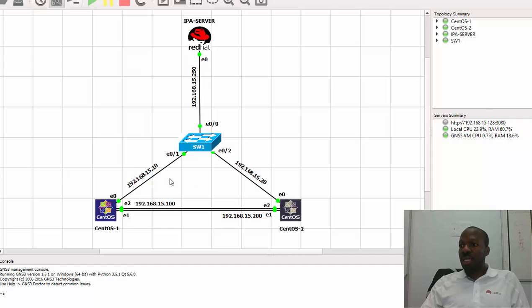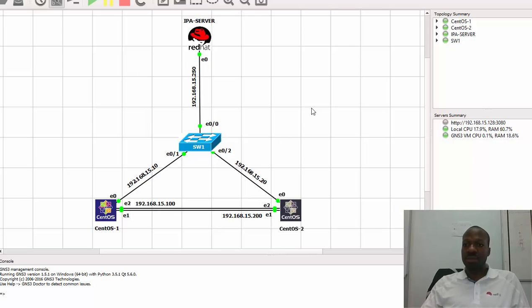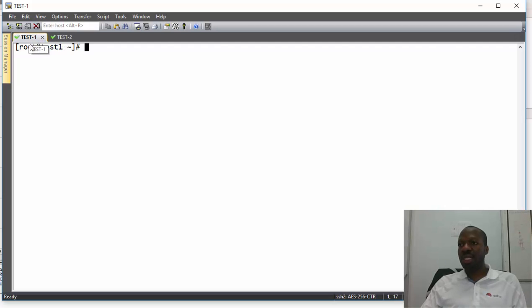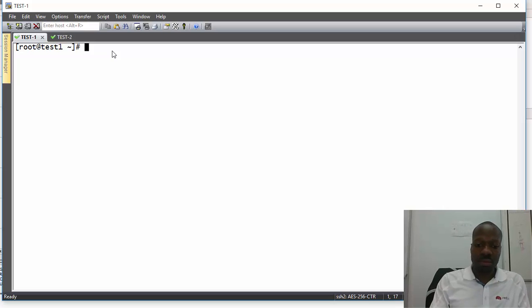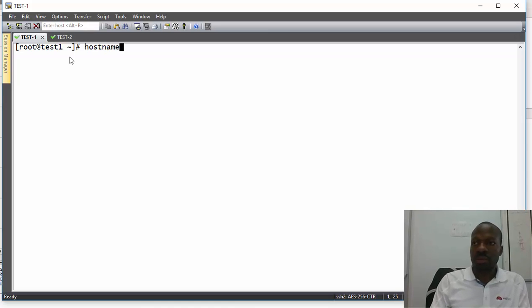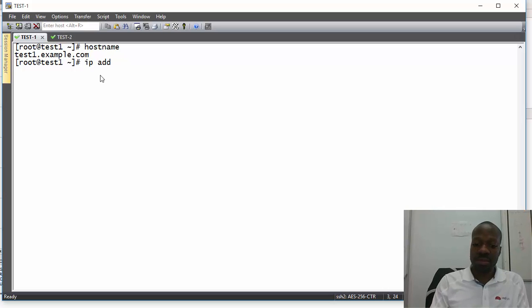I'll connect to these machines using SecureCRT for the purpose of recording. Here I am in SecureCRT. As you can see, I have two tabs — the first tab is Test1 which represents the Test1 machine, and the second tab is Test2 which represents the Test2 machine. On the Test1 tab, my hostname is test1.example.com.